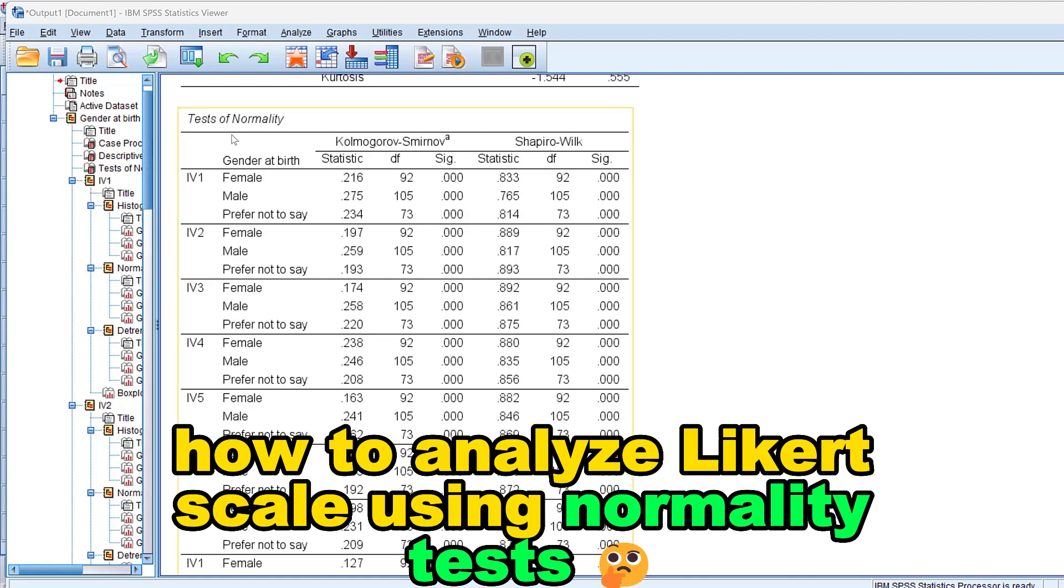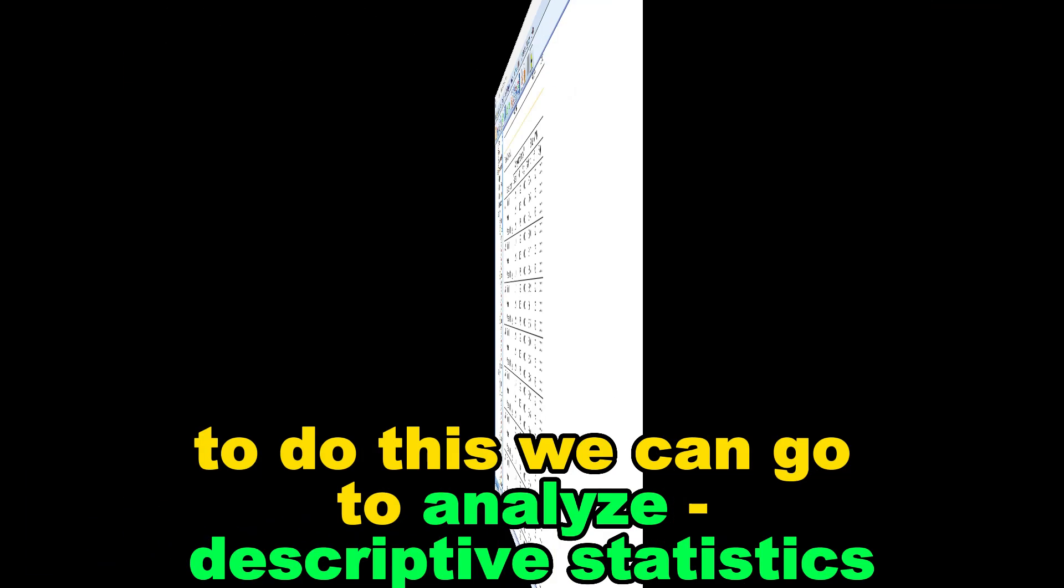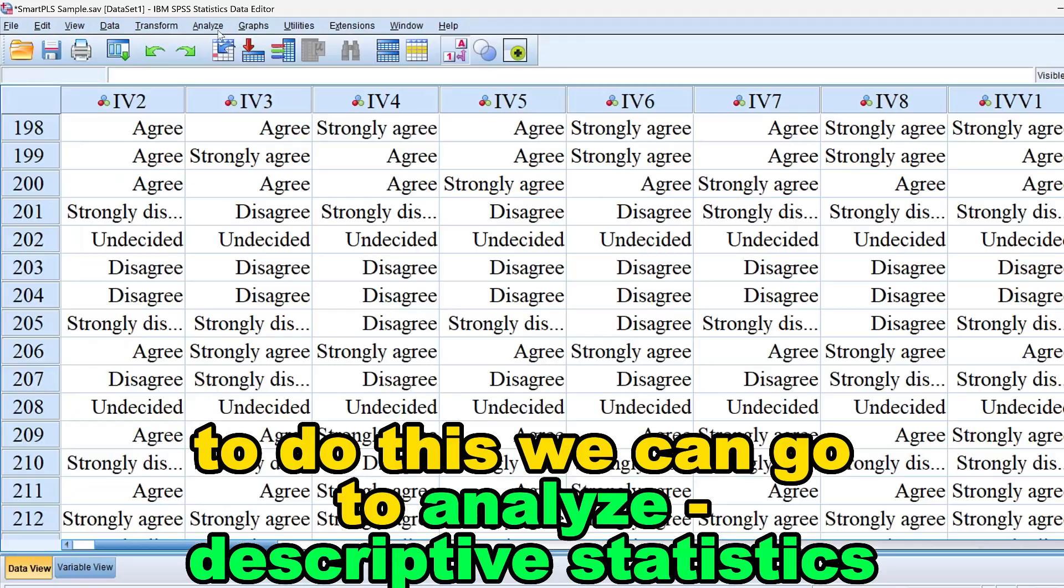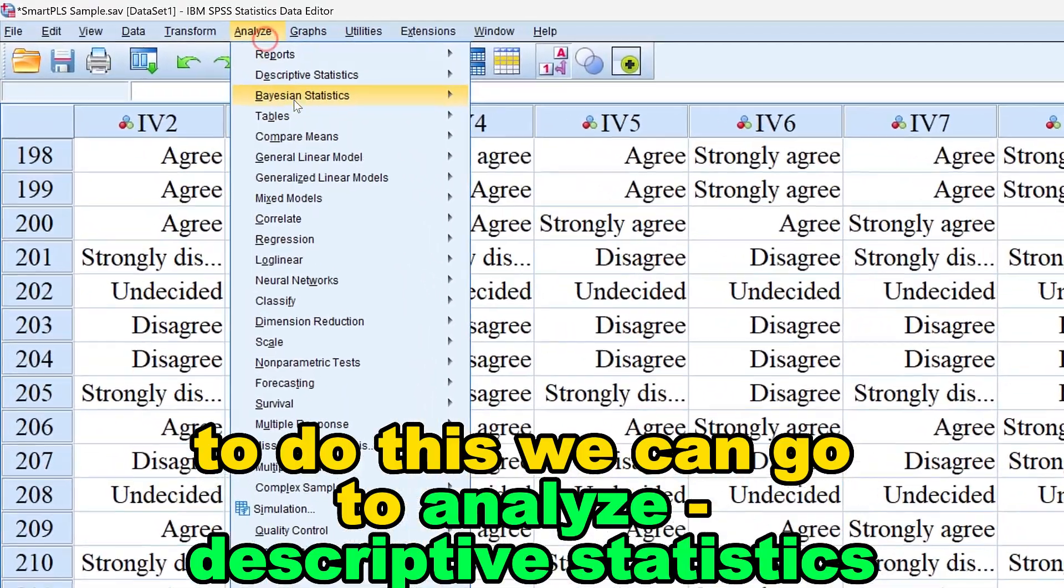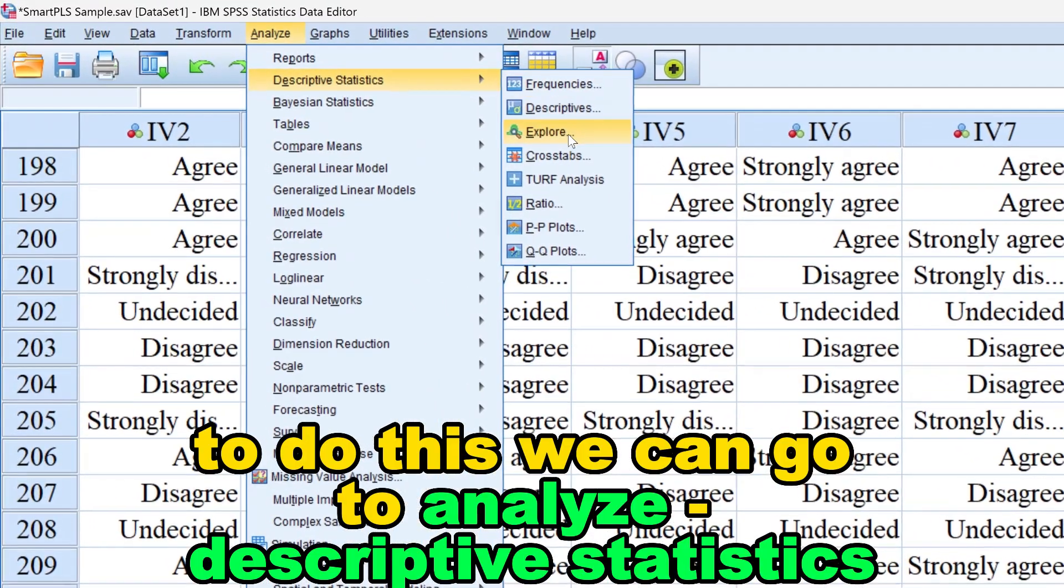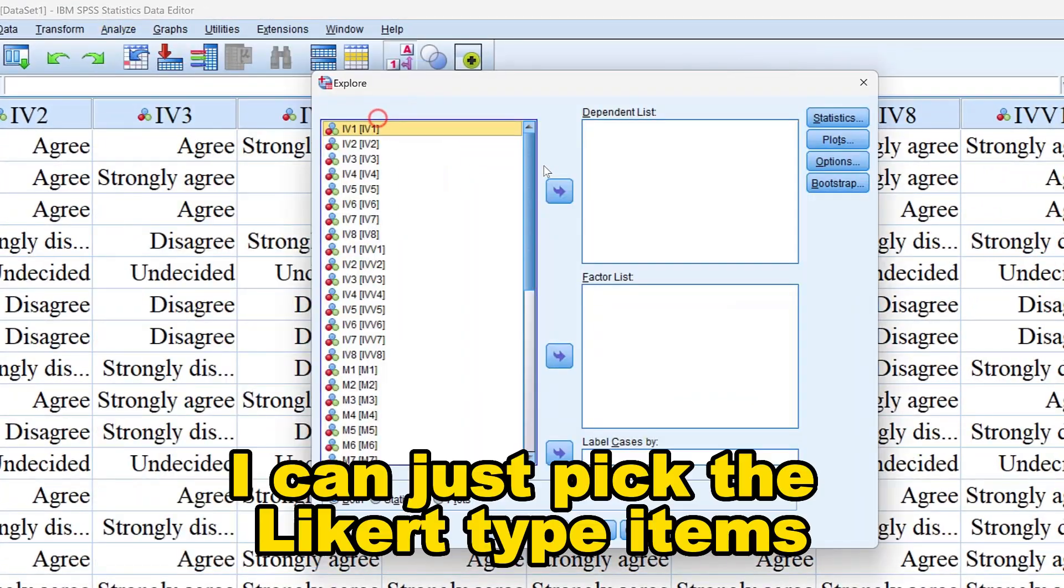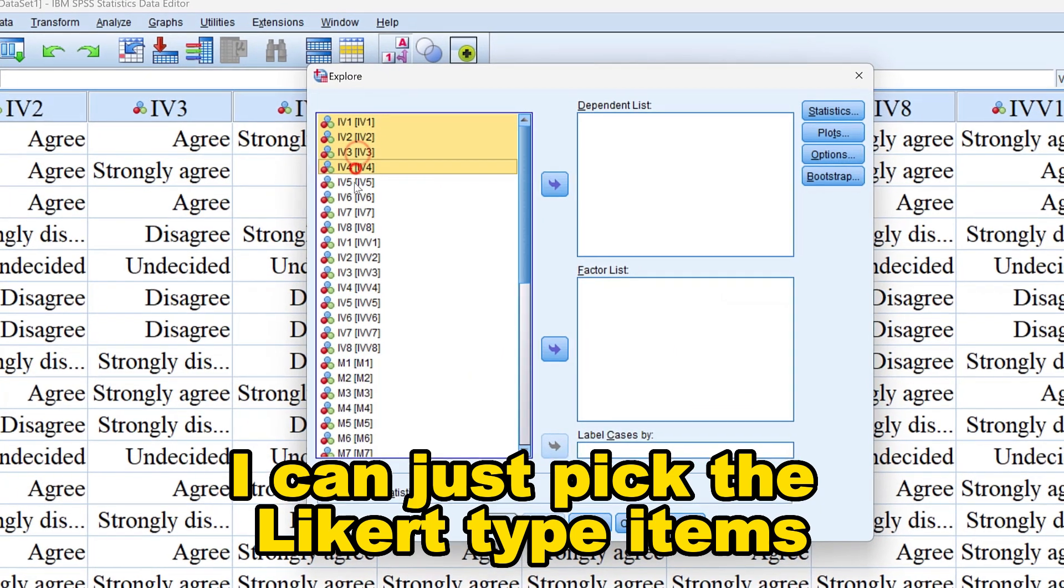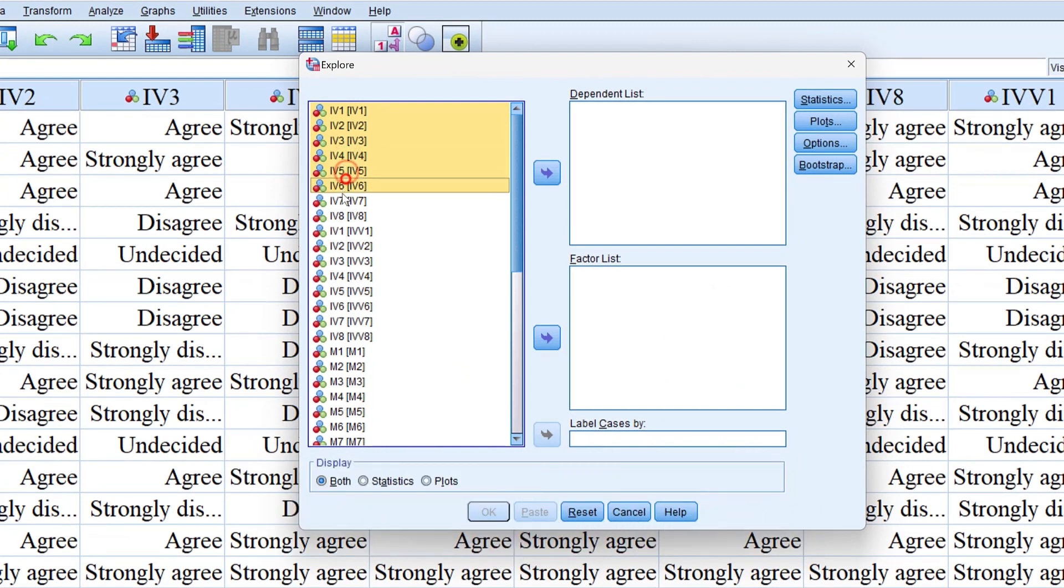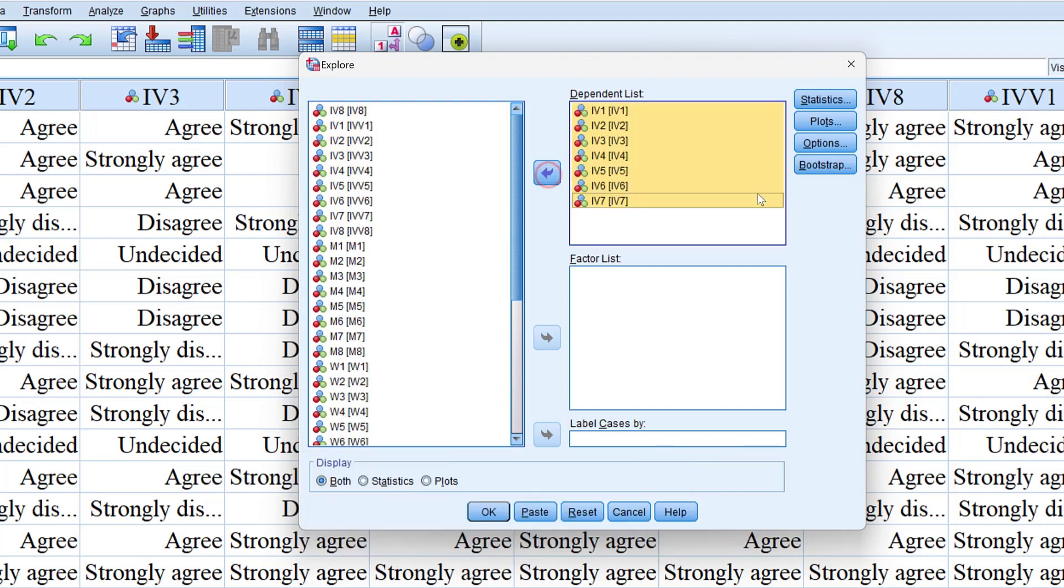How to analyze Likert scale using normality and interpret the results. To do this we can go to analyze, descriptive statistics, then explore. I can just pick the Likert type items and put them in the dependent list.